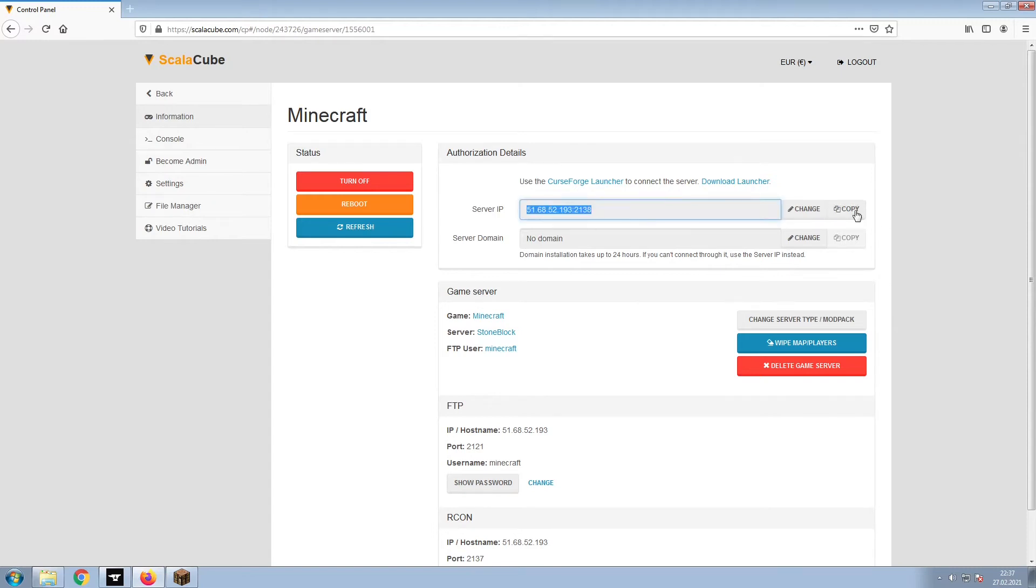Copy your IP address. Start up your client and connect to it using the copied IP address.